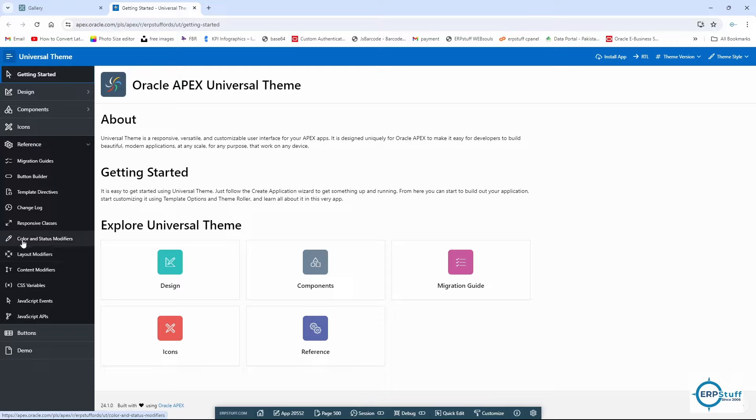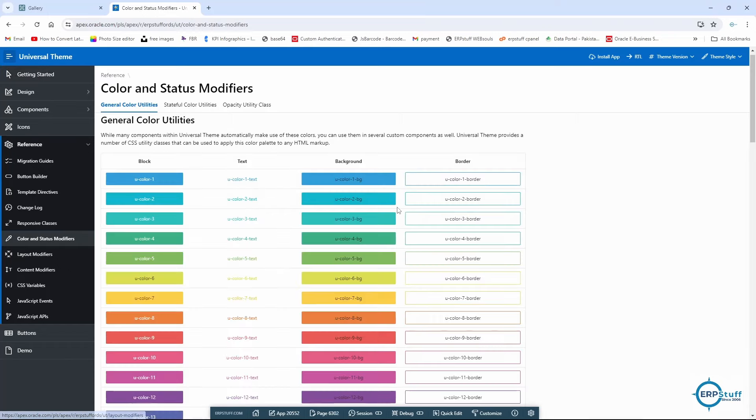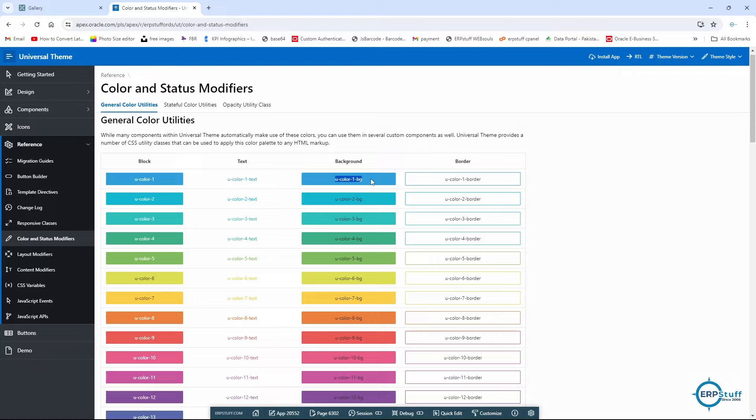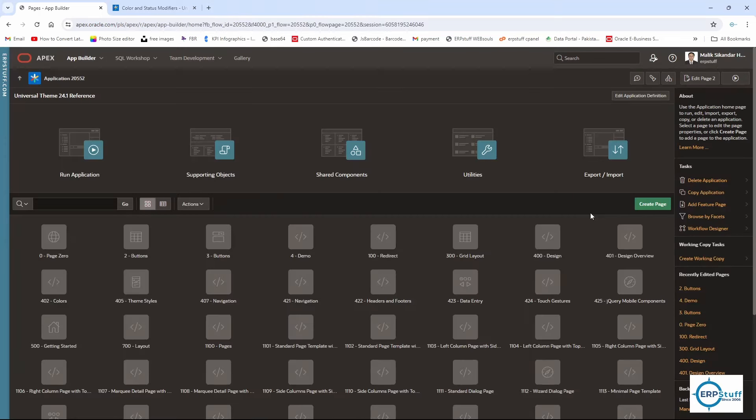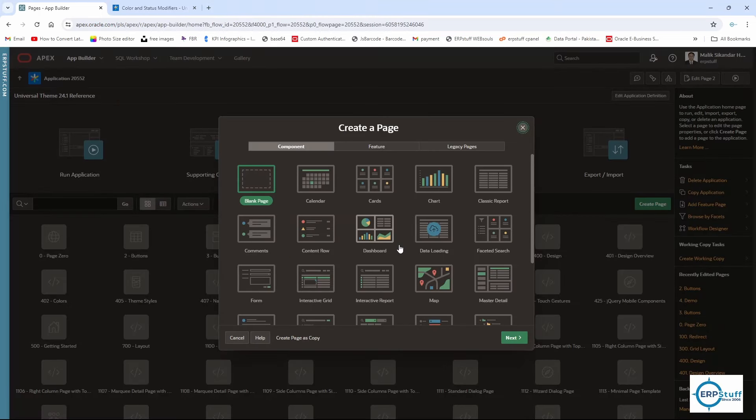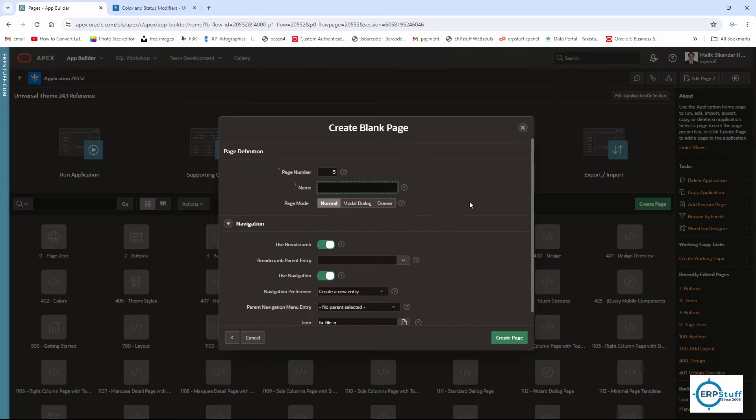If I go directly to the color and status modifiers, this is block text background. If we use this one, it will change only the background, not the foreground or the text, and it is just for the border. Let me take one example. Let me create one page demo.